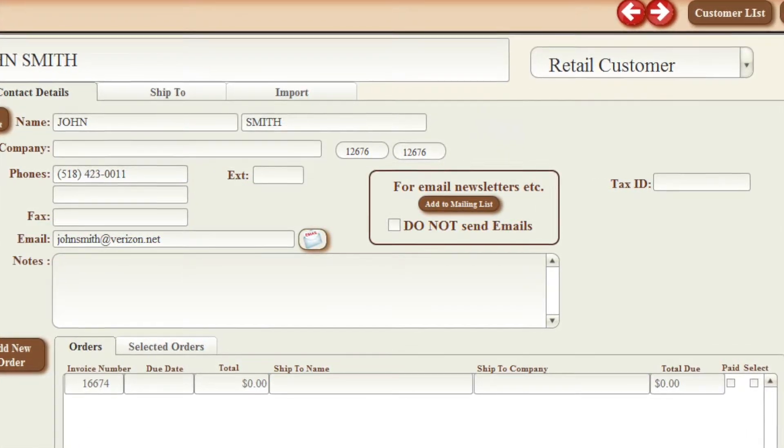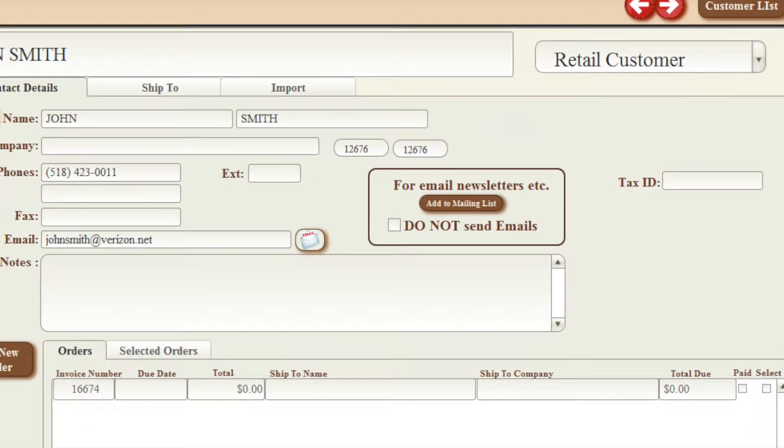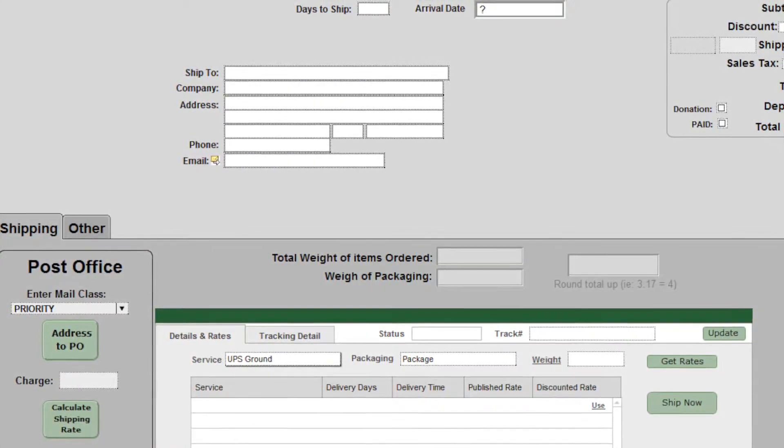CandySweet, developed by a candy store owner over the past 25 years.